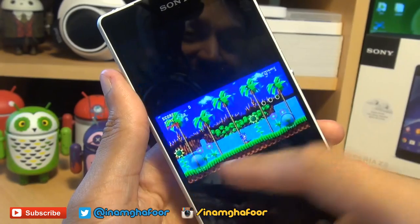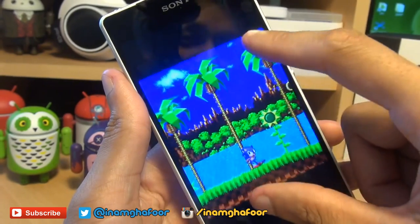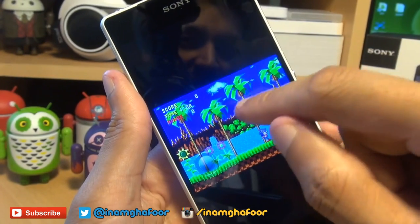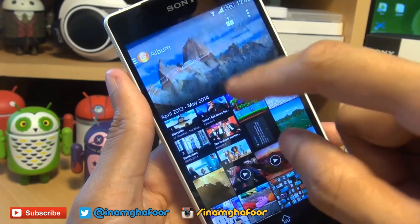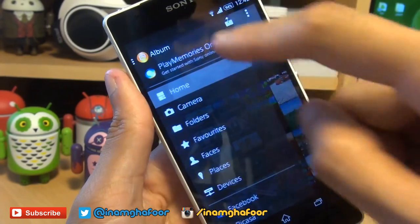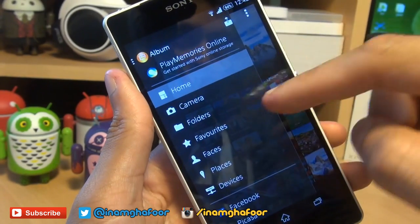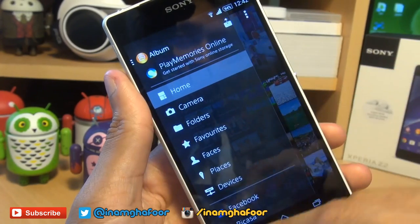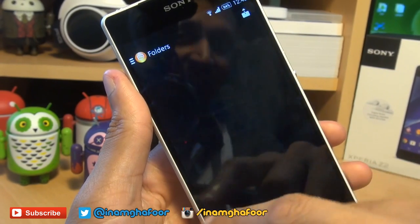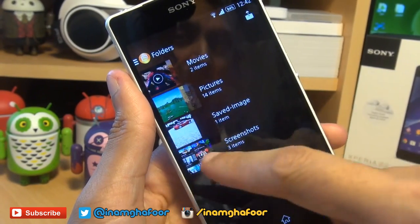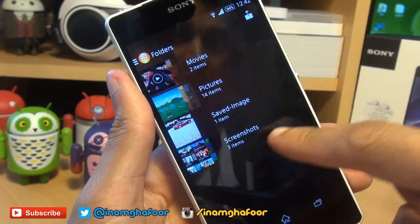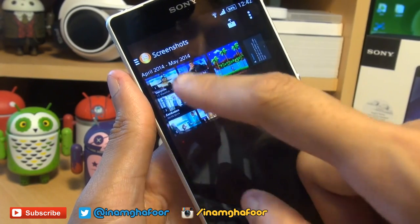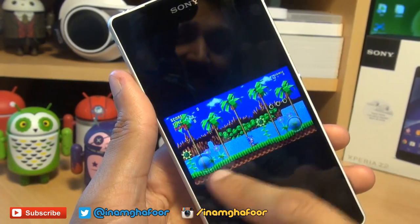If we swipe left here, you can see the Sonic the Hedgehog in-game screenshot that we had taken. As soon as you take a screenshot, it does automatically create a folder for you called Screenshots. Tap the album application icon in the top left, then go to Folders and you should be able to see a Screenshots folder if you don't like the montage view it automatically puts you in.